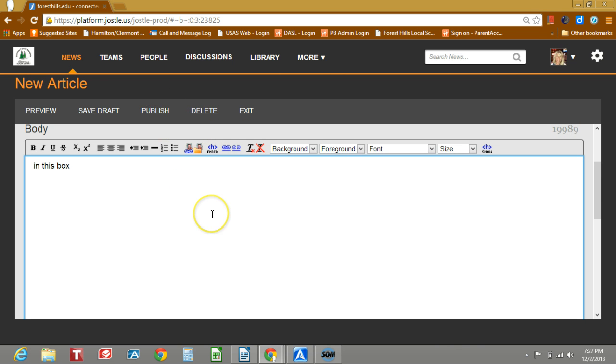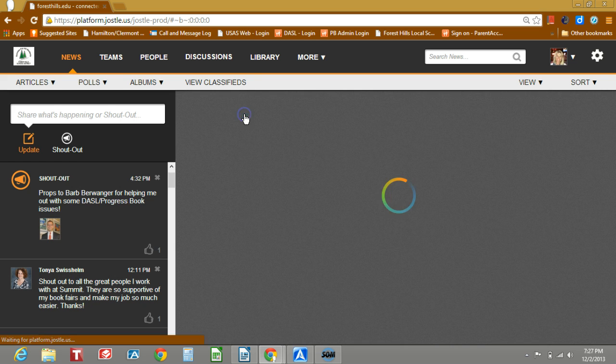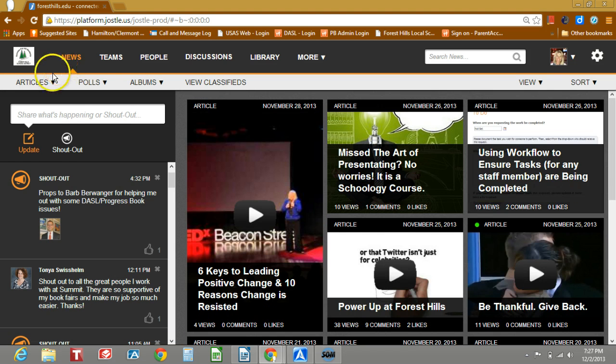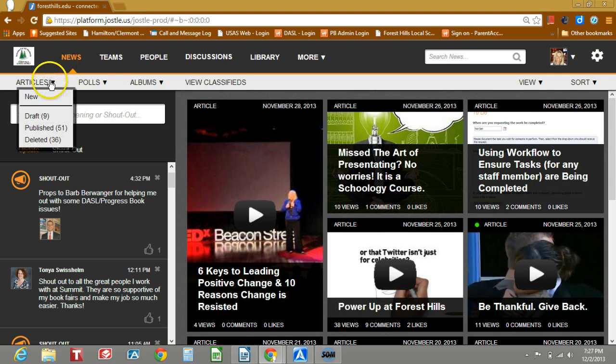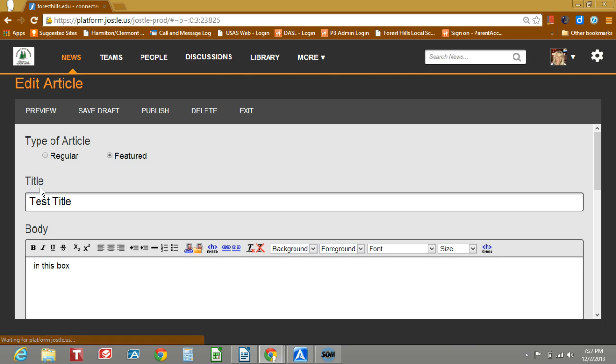In addition, you have the ability to save a draft. So for instance, if you want to start an article or you're working on a bulletin, you can go ahead, create it all, save it as a draft, exit, and then you can go to articles and draft and continue working.